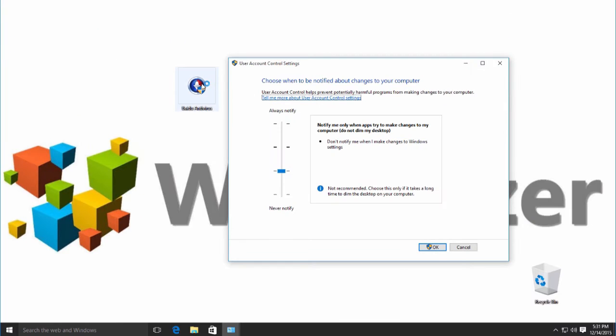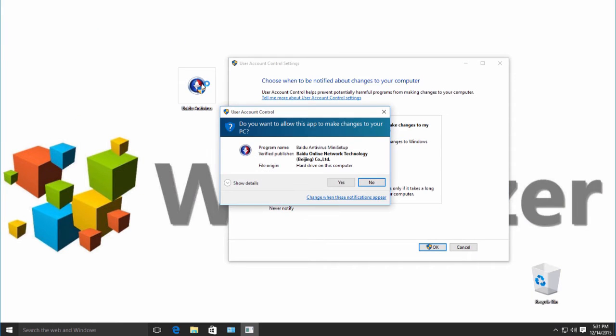This is how it looks like when I click the installer again. The window is there, but not dimmed.